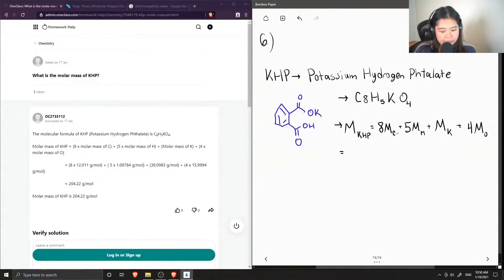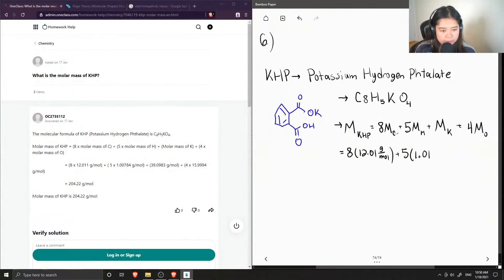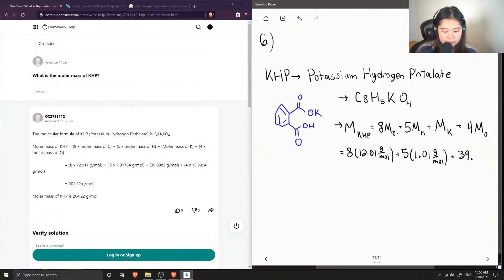Looking their values up on the periodic table: carbon has a molar mass of 12.01, hydrogen has a molar mass of 1.01, potassium has a molar mass of 39.10, and oxygen has a molar mass of 15.99.